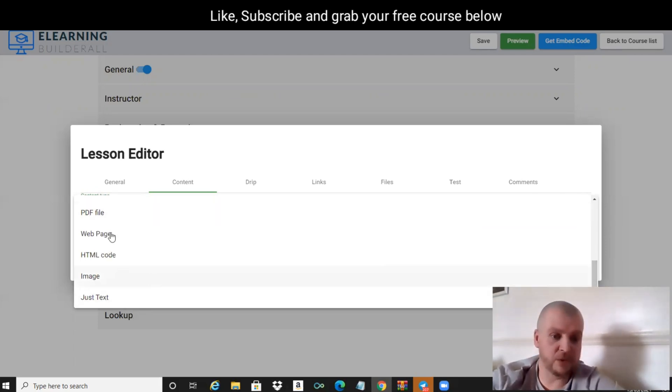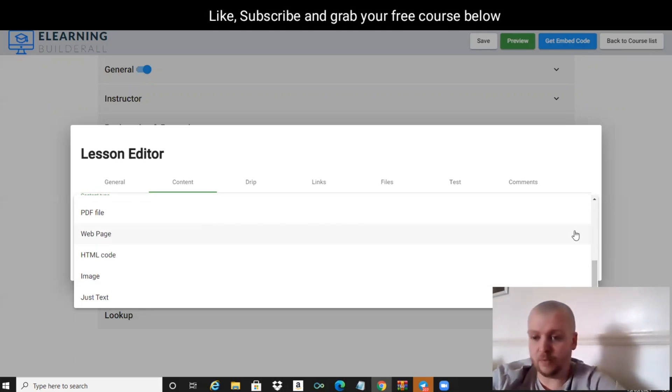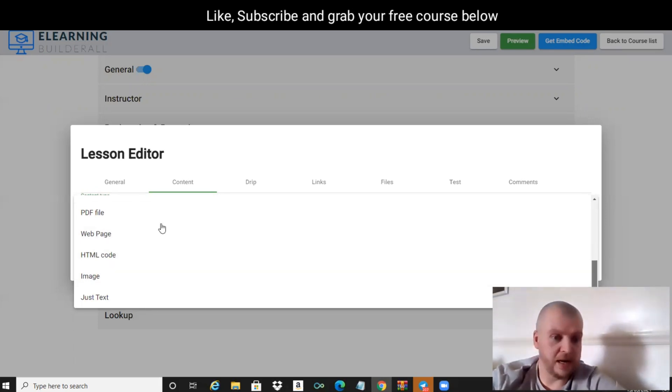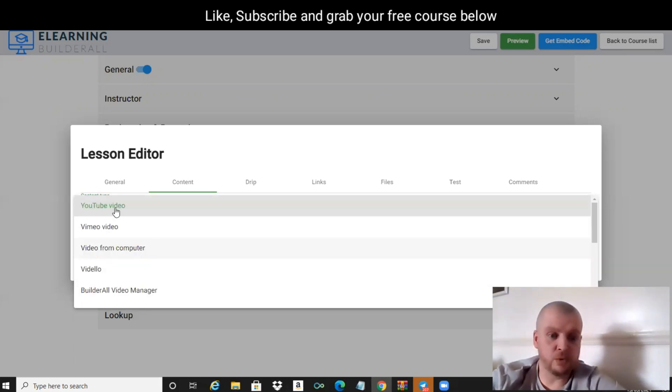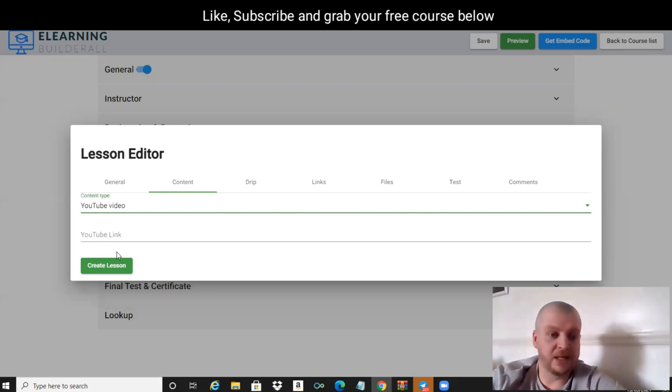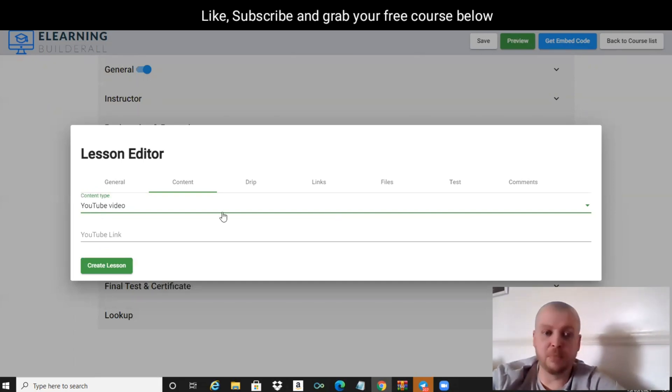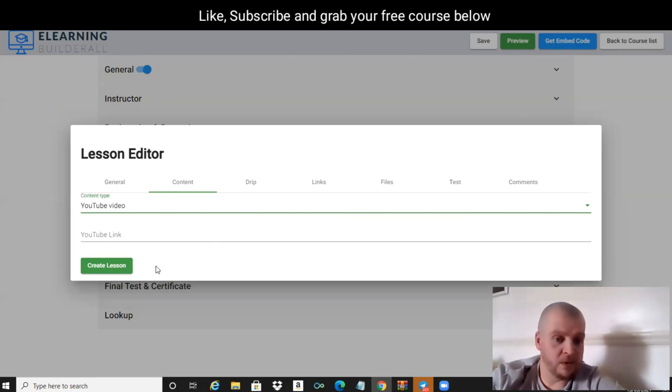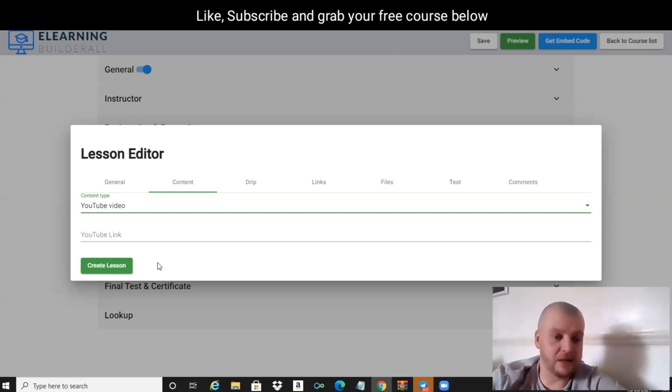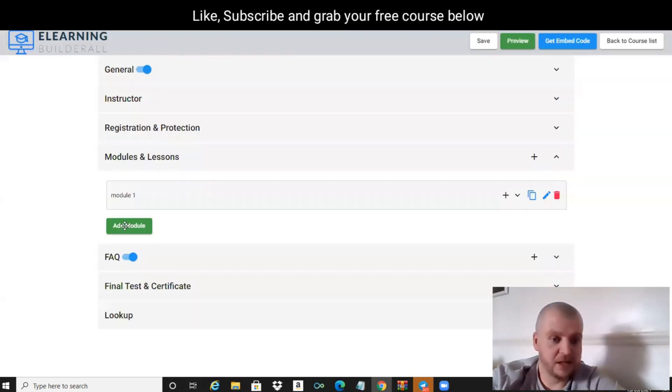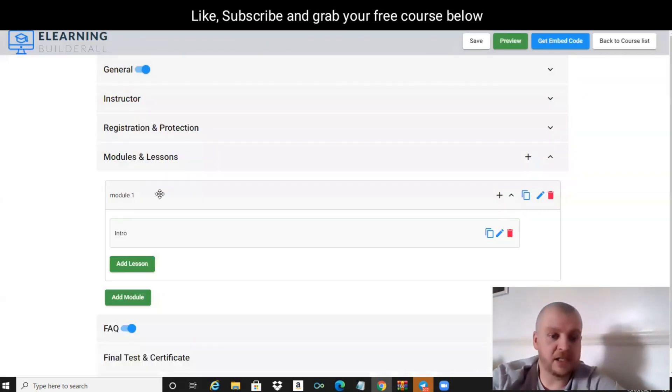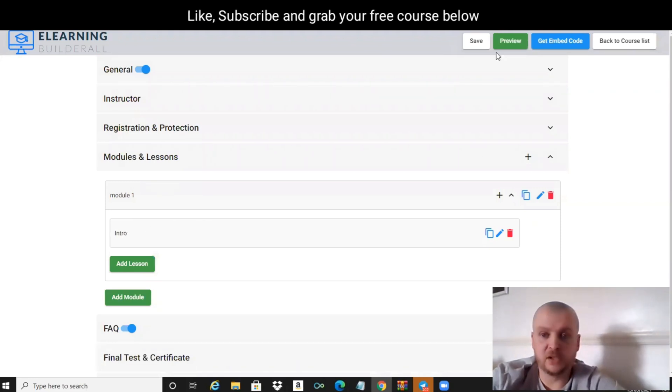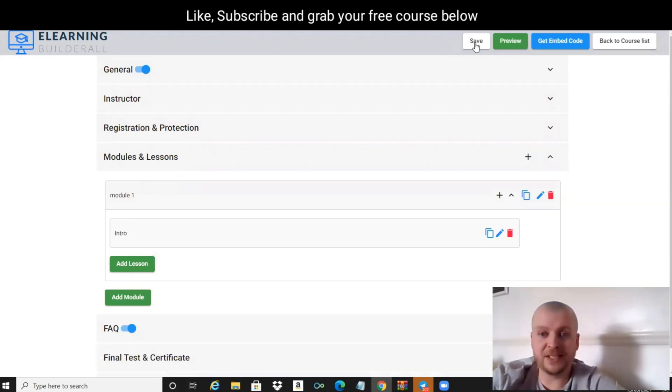What we're going to do is we are just going to put YouTube video and we'll leave that just as blank for now. We're going to click on Create Lesson. Now we've got Module One and we've got Intro, so we're just going to save that for now.